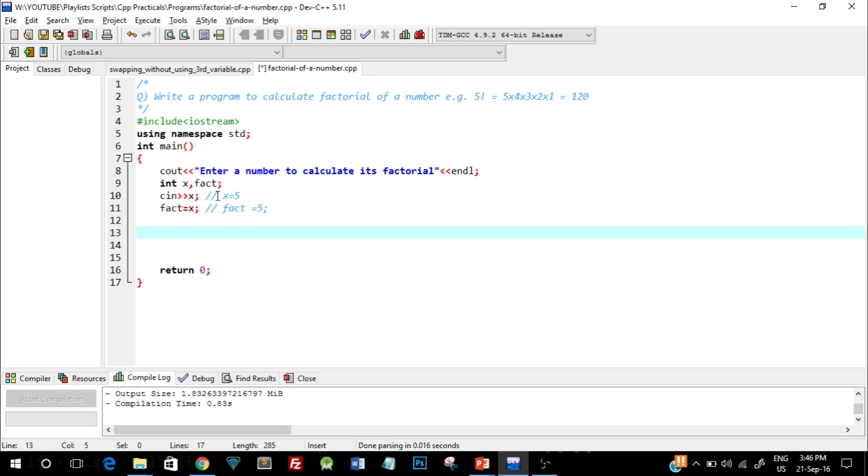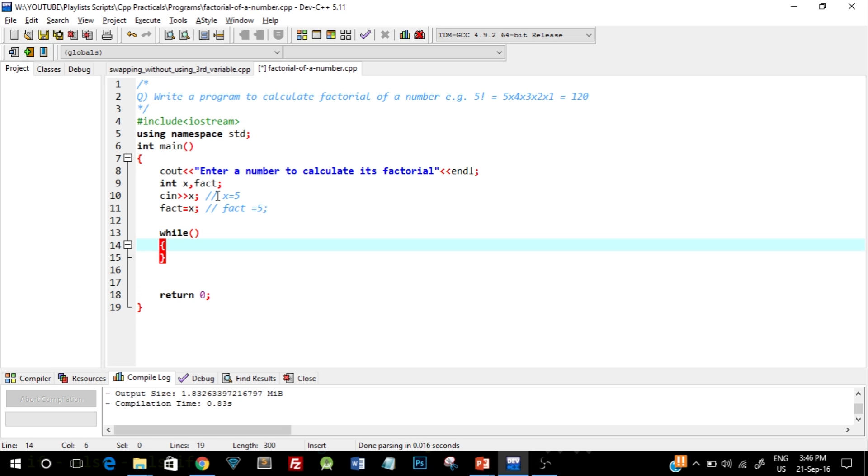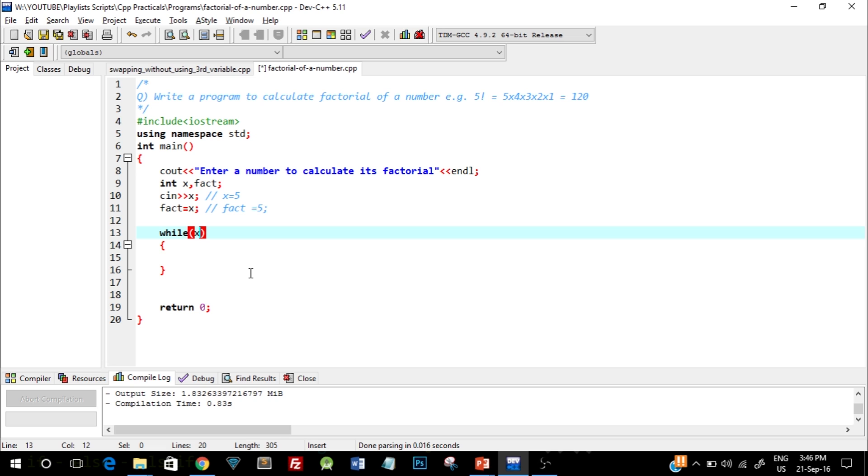In the next line I'll write while opening and closing round brackets, then opening and closing curly brackets. So this is the syntax of while loop. And in the while condition I'll write while x is greater than 1. Now I'll tell you why I wrote this.